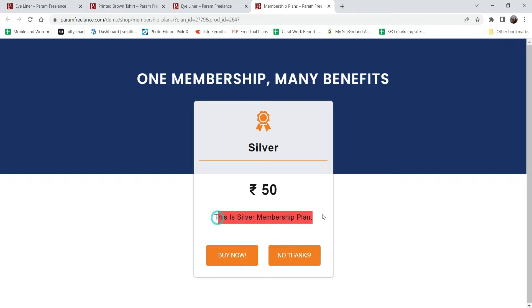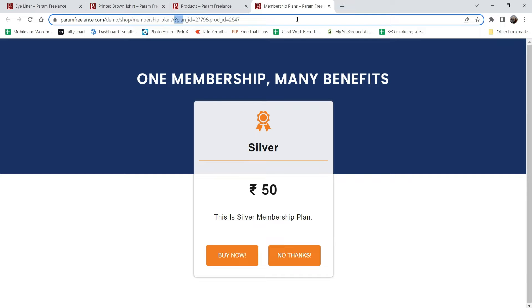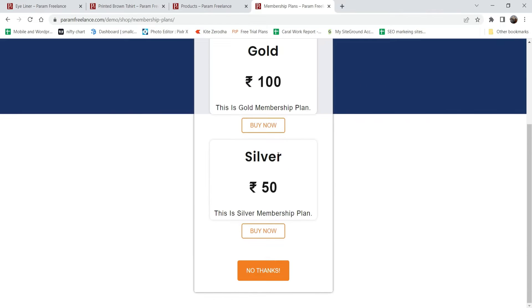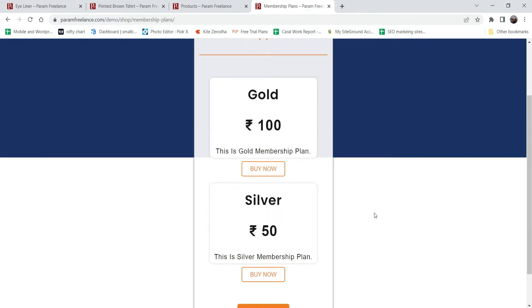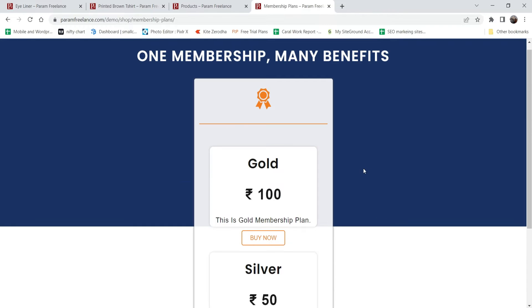If I click on it, it will ask me to buy this plan. This is a dummy plan of 50 rupees - the Silver plan. Here you can add the benefits of buying this plan. In this example we have two different plans: a Gold plan and a Silver plan. Gold will be 400 rupees and Silver will be 50 rupees.